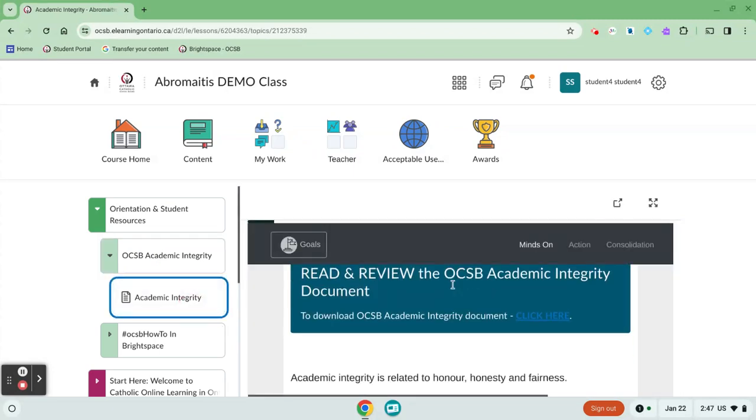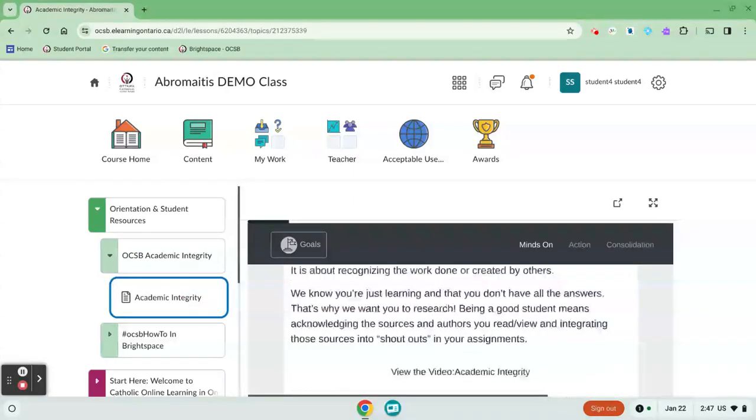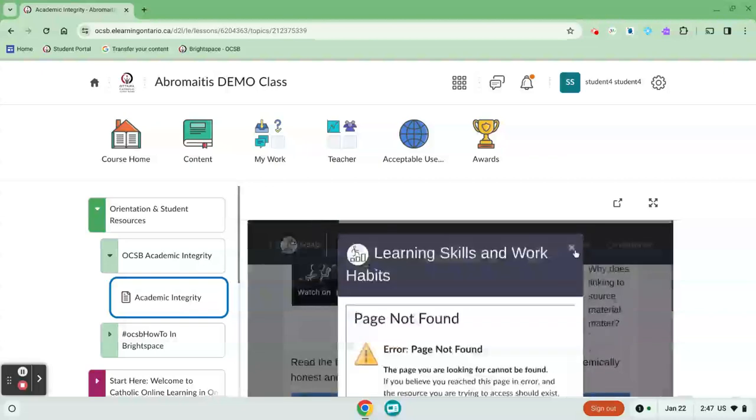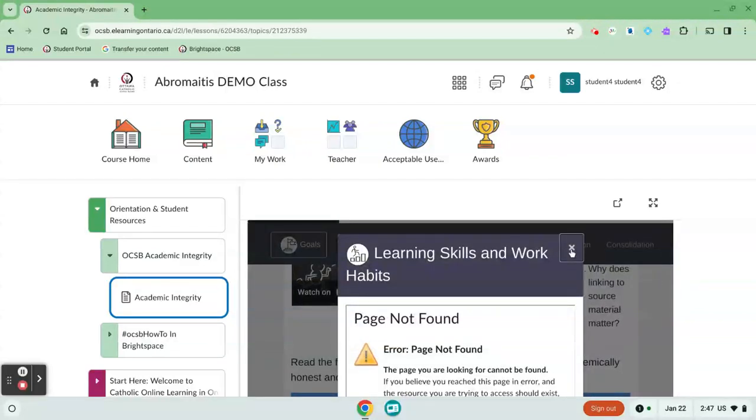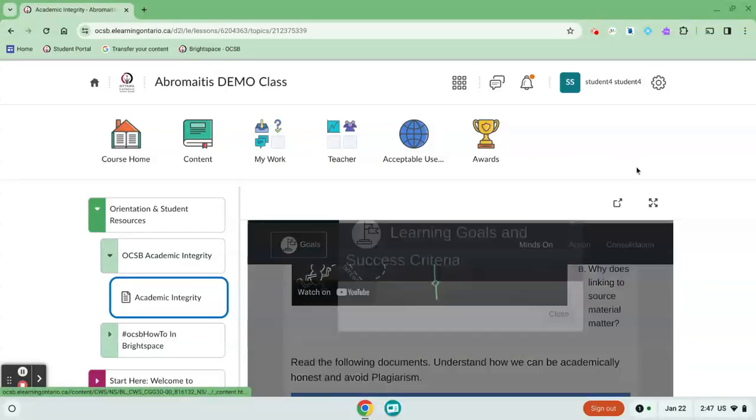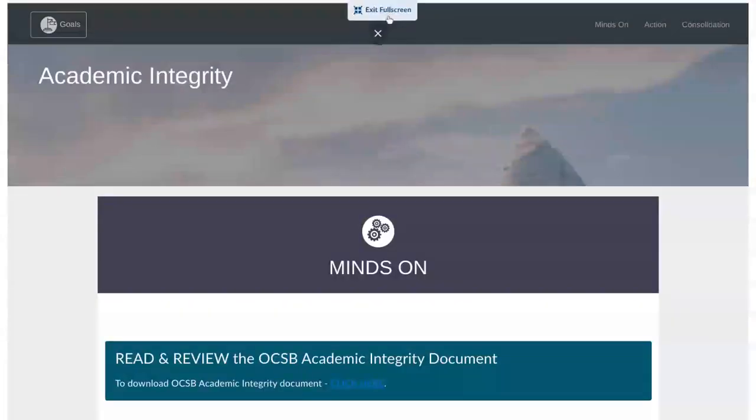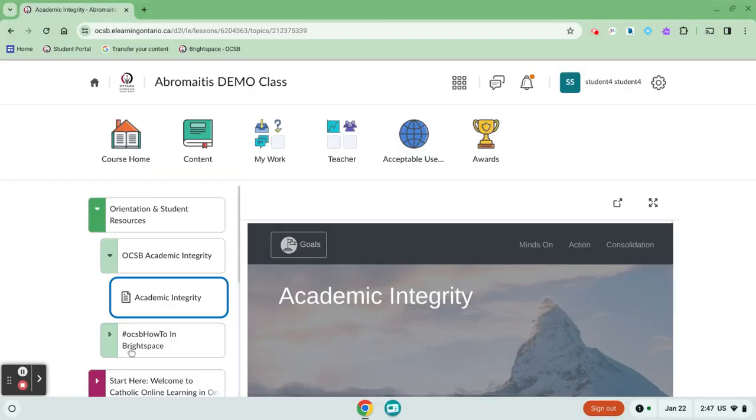A lot of the lessons open up in these scrolling windows so you might find that it's a little bit small. You can use this little button to expand the window and view the module full screen. Exit full screen by clicking the little button at the top.